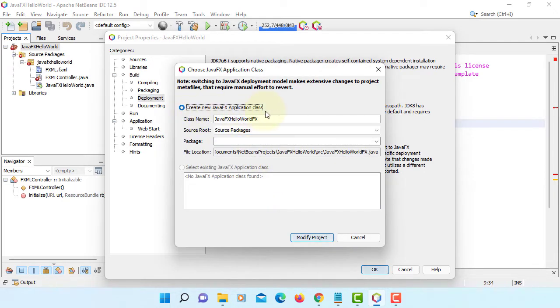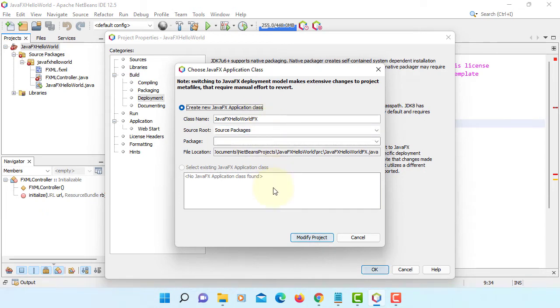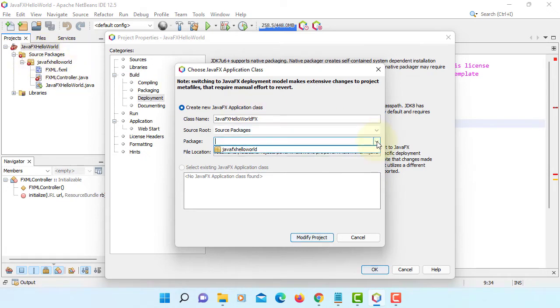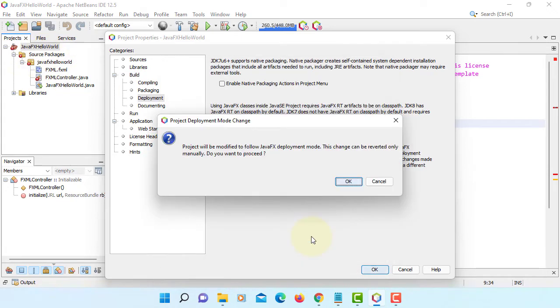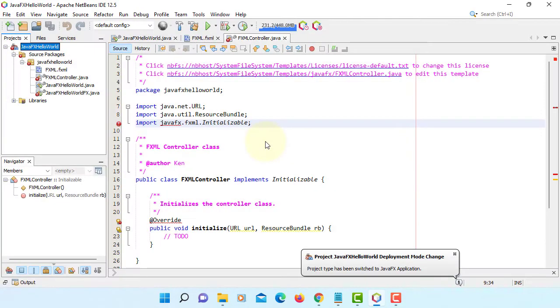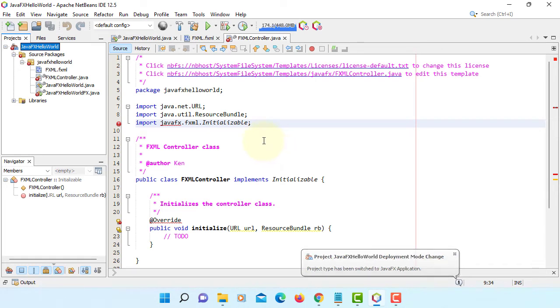Create new JavaFX application class. Let me change package to match JavaFX Hello World. Modify project to follow JavaFX deployment model. Now your JavaFX project is converted to JavaFX project.